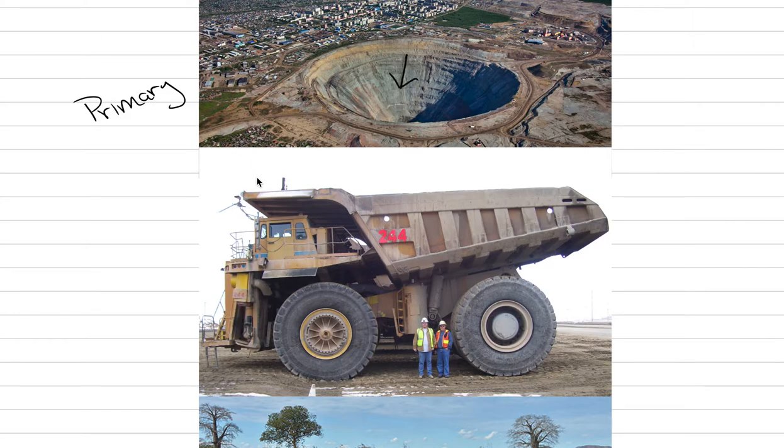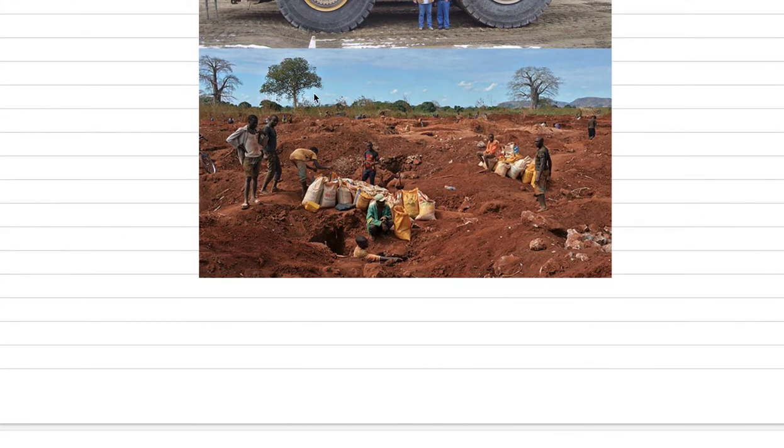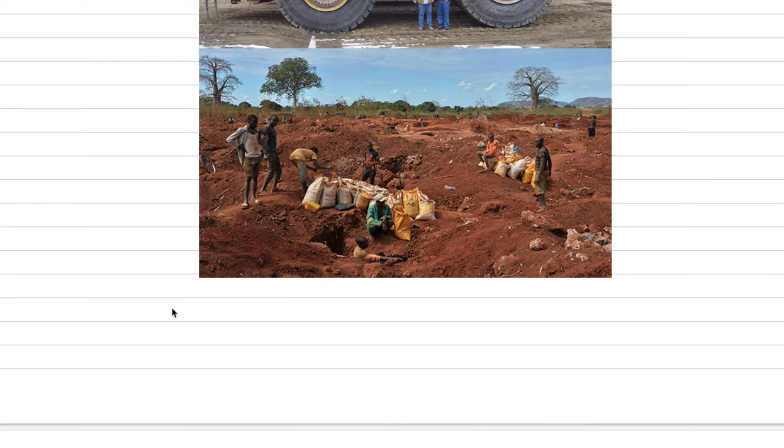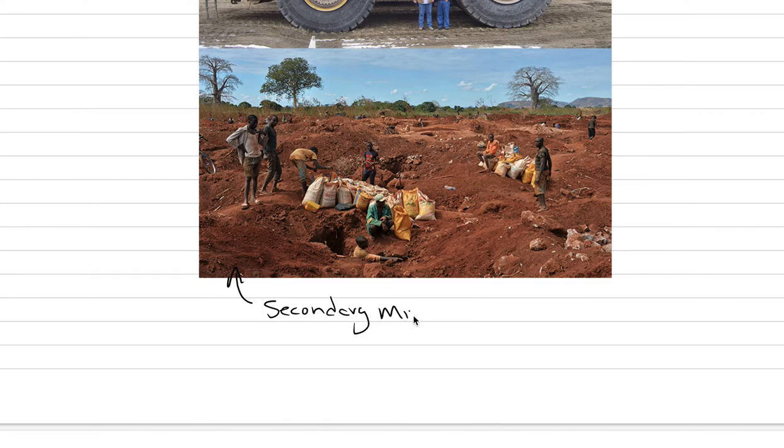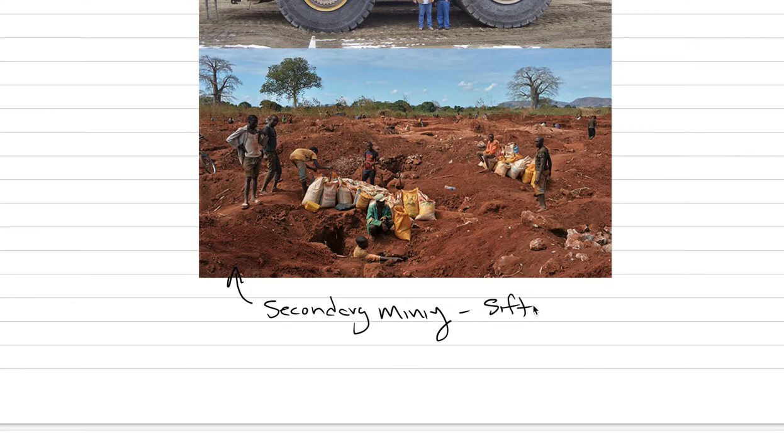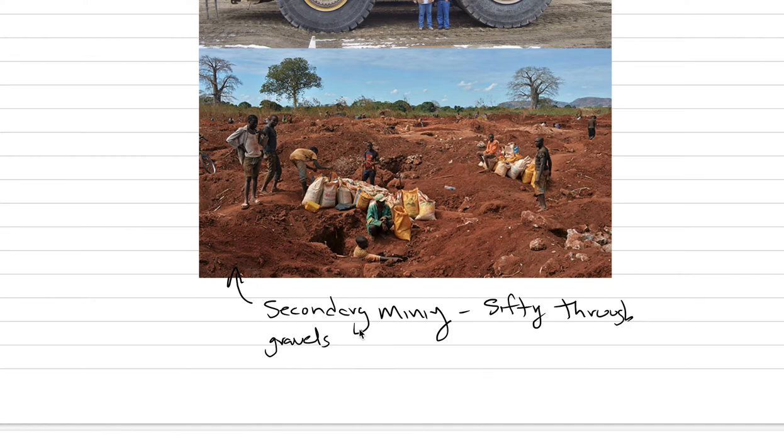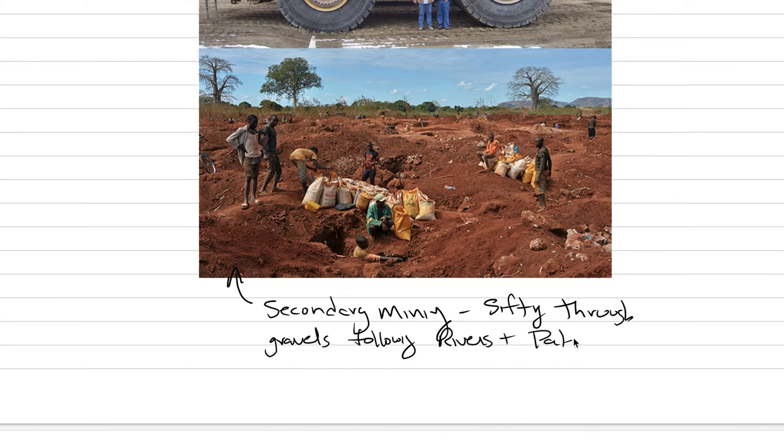But it doesn't have to just be primary. Here, the miners in Africa are actually working through secondary deposits. And so in this case, in this case, they're doing a secondary mining. And so what they're doing is they're sifting through gravels, sifting through gravels, following rivers and paleo channels. That vocabulary word from last class.